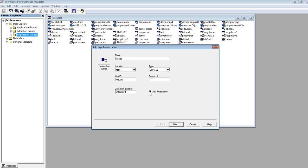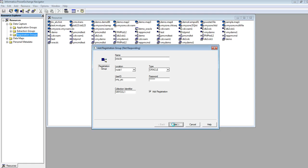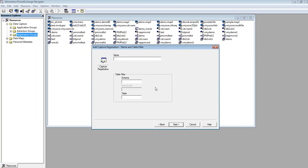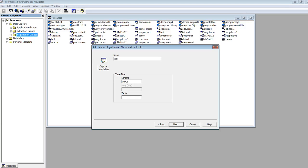I am also adding a registration map here by checking this option. Click on next. Giving the registration name as tab1 and provide the Oracle user schema name. Click on next.